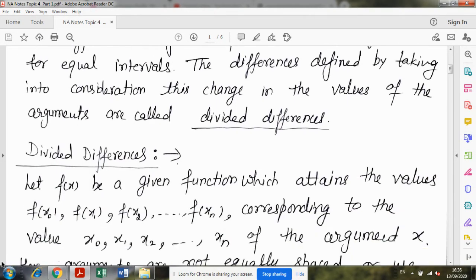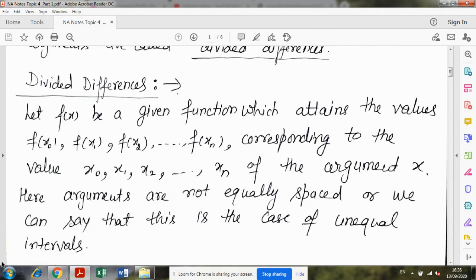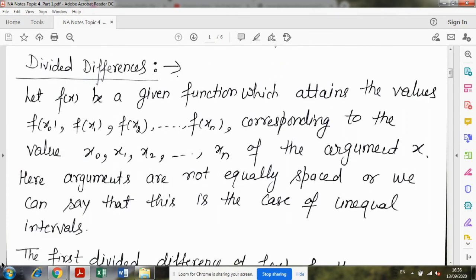अब सबसे पहले हम study करेंगे कि यह divided difference क्या होता है, कैसी इसकी definition है, इसकी क्या properties हैं, कैसे इसकी table बनाएंगे। फिर इस operator को use करते हुए, हम अपना एक formula derive करेंगे, जिसकी help से हम interpolation method use करेंगे।